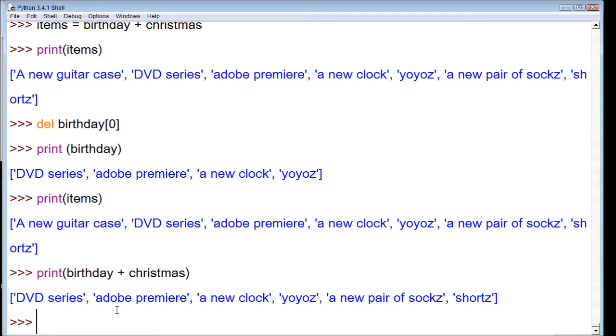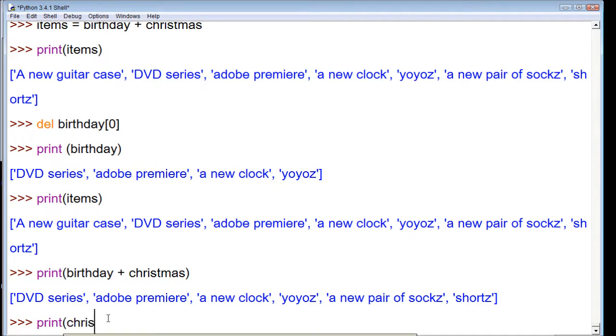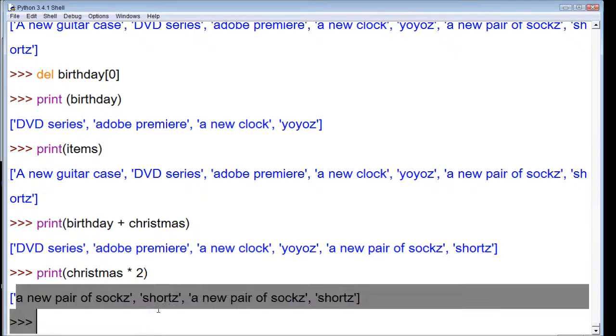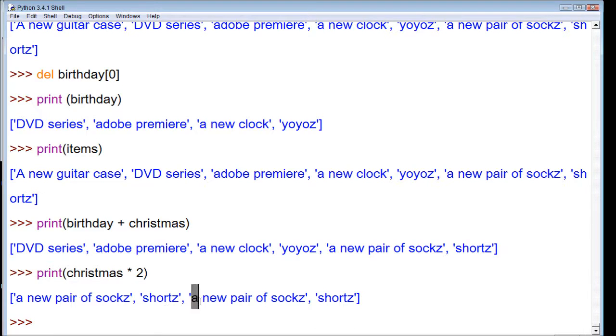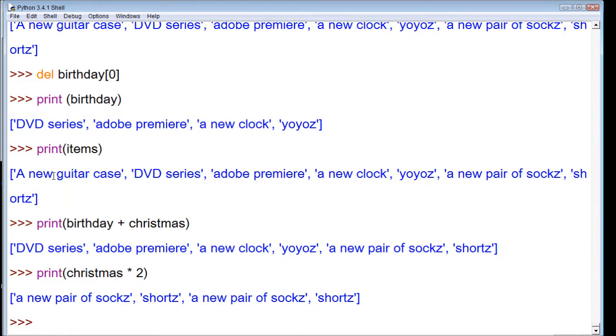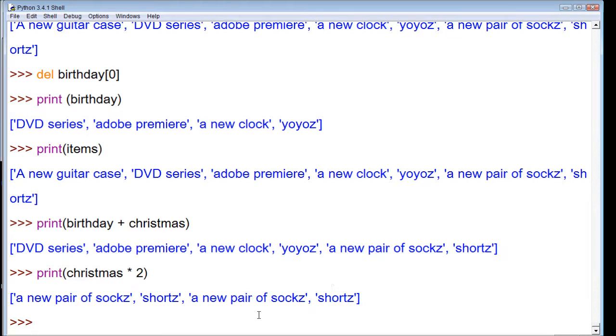Now another thing you can do that might be useful: let's say I wanted to print Christmas, but I wanted every item in there twice. Well then we can also multiply lists. You can see we got a new pair of socks, shorts, a new pair of socks, and shorts. Now I'm not sure how practical that is in everyday application. To be honest, there's a bunch of other things you can do with adding lists together.